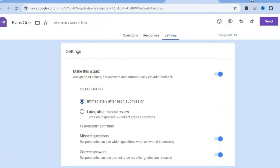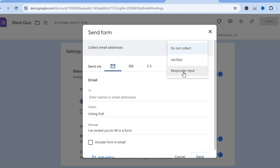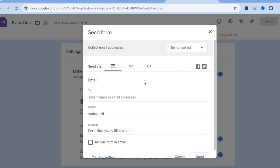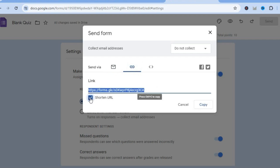Now, to share the form, tap on send in the top right-hand corner. If you would like to collect email addresses you can tap where it says 'do not collect' and select responder input. If you'd like to share it via link instead of email, tap the link icon.